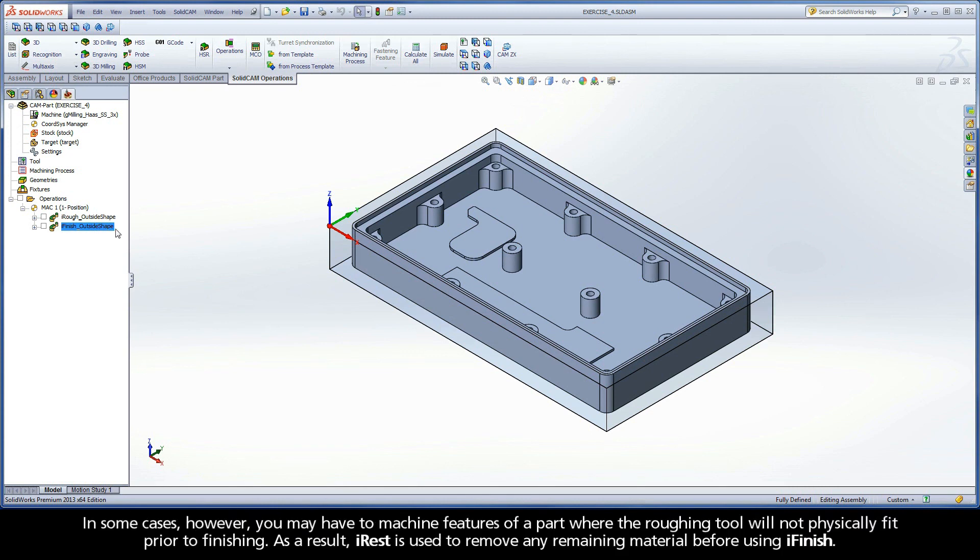In some cases, however, you may have to machine features of a part where the roughing tool will not physically fit prior to finishing. As a result, iRest is used to remove any remaining material before using iFinish.